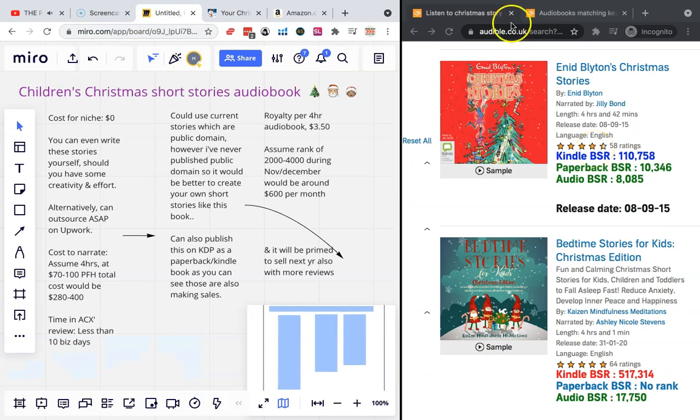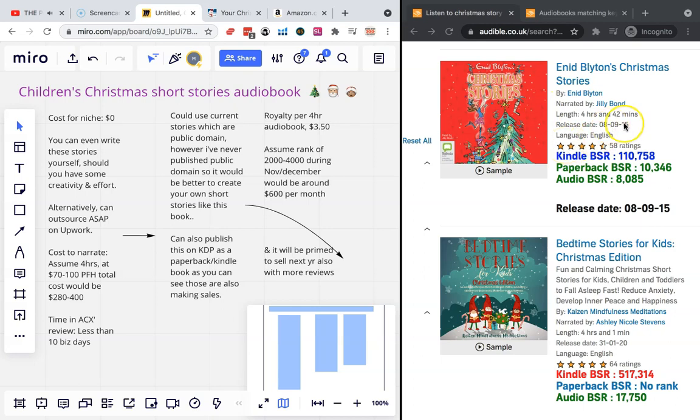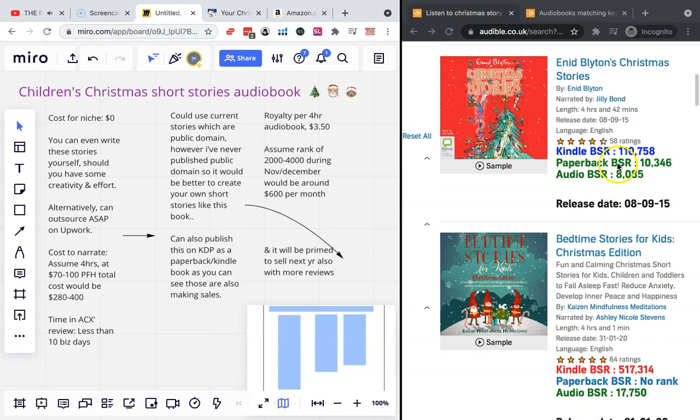You can see on Audible UK I searched Christmas stories or Christmas short stories. You'll also find the same things. What I love about publishing these audiobooks is there's no ad spend, and after you've paid for the narration and maybe for writing these books, everything is just pure profit.